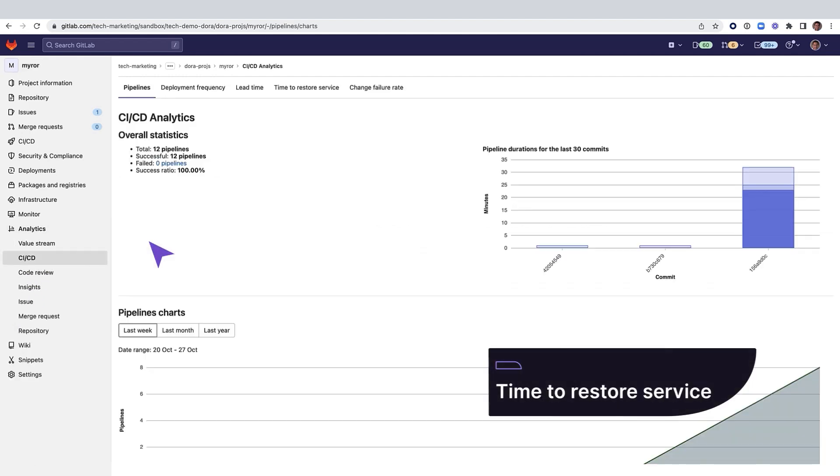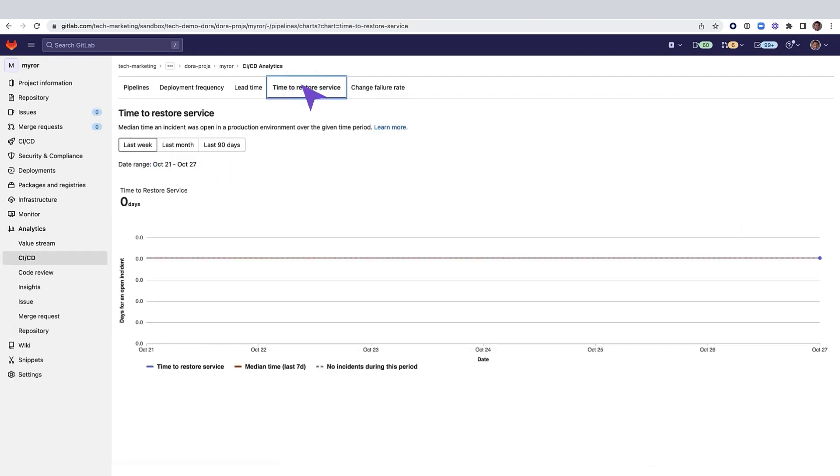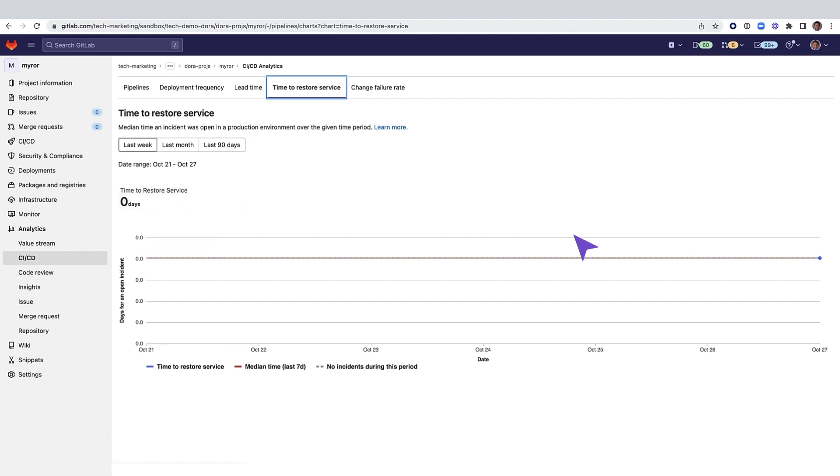Time to restore service measures the time needed to restore services to the level they were previously in case of an incident. In this graph, you can see that the time to restore service is zero days, specifically 33.6 minutes,